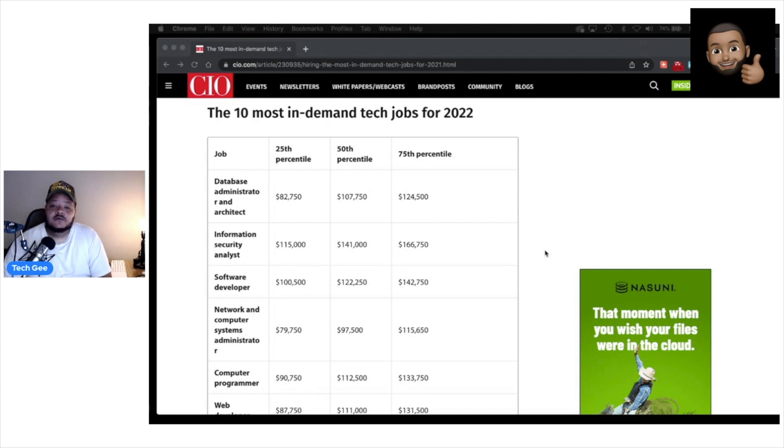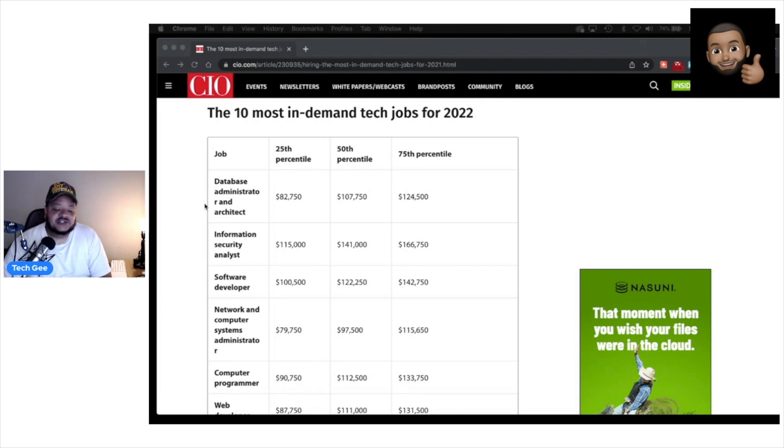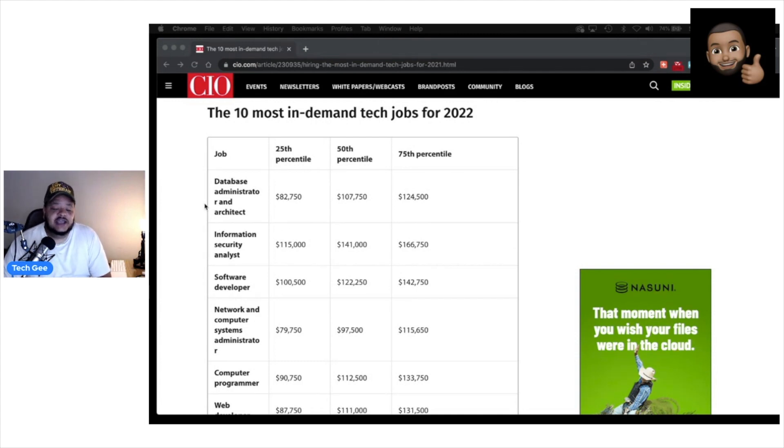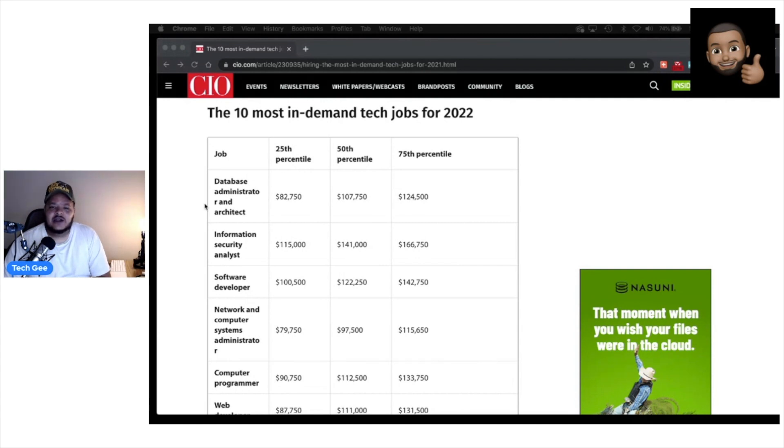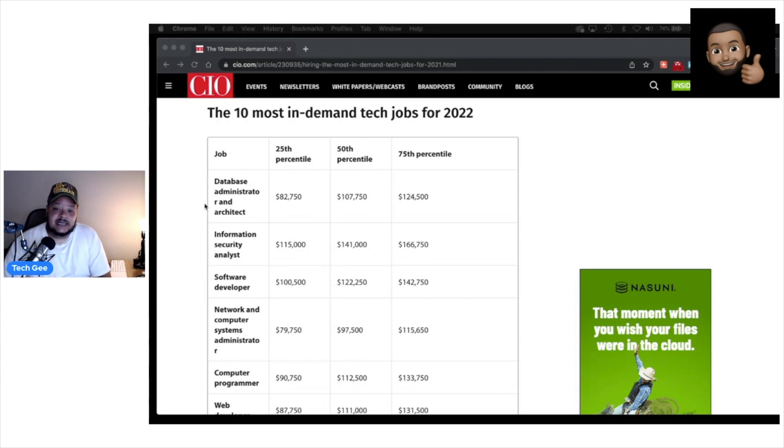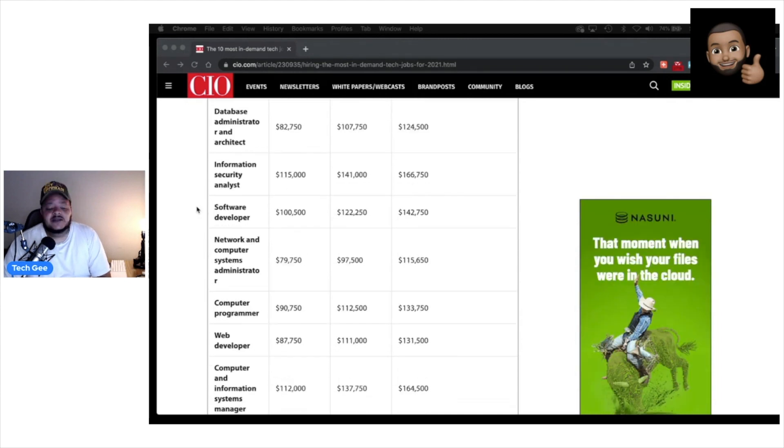Let's go over them real quick. As you can see, we have a database administrator and architect. And as you can see the matching pay over here, people that fall within the 25th percentile earn on average about $82,000 a year. Those in the 50th percentile, around $107,000. Those in the 75th percentile is about $124,000.